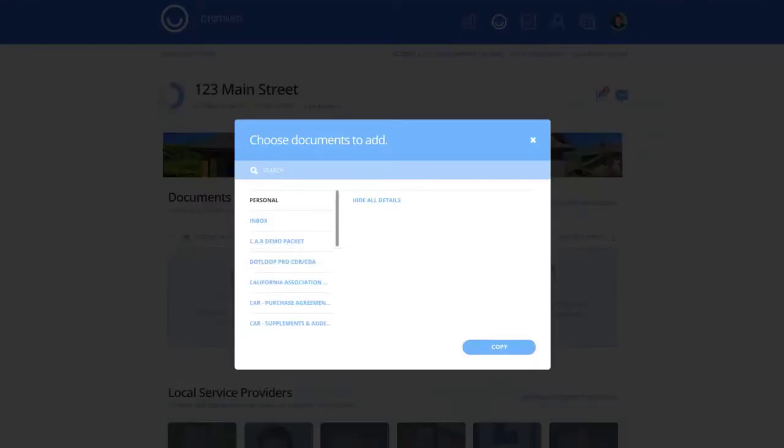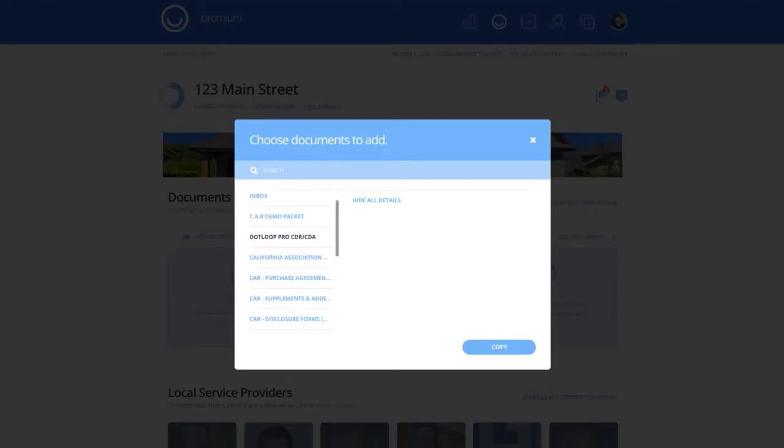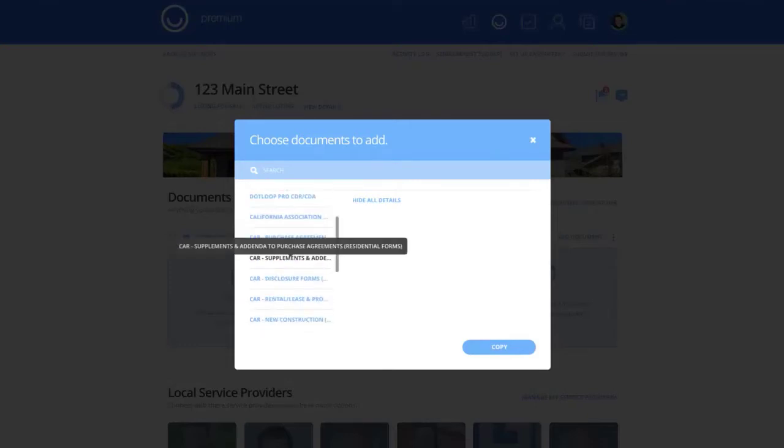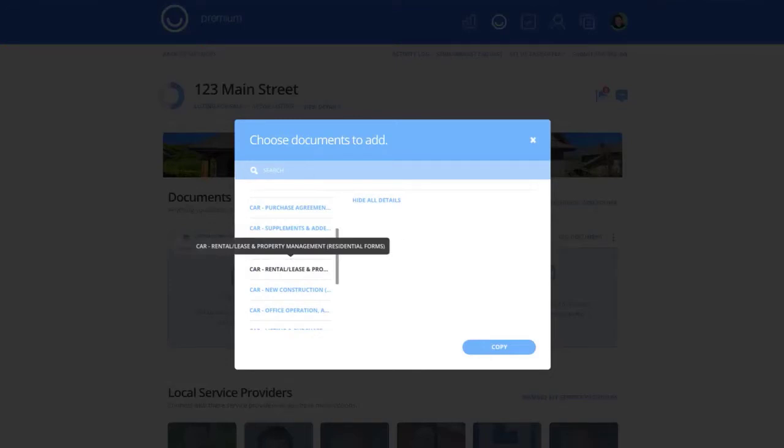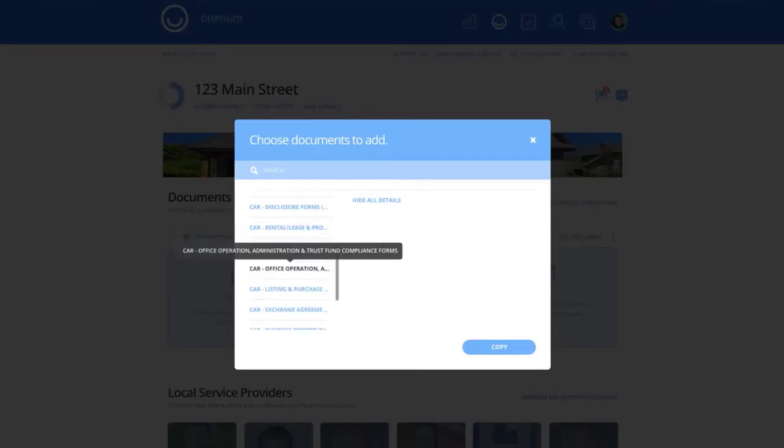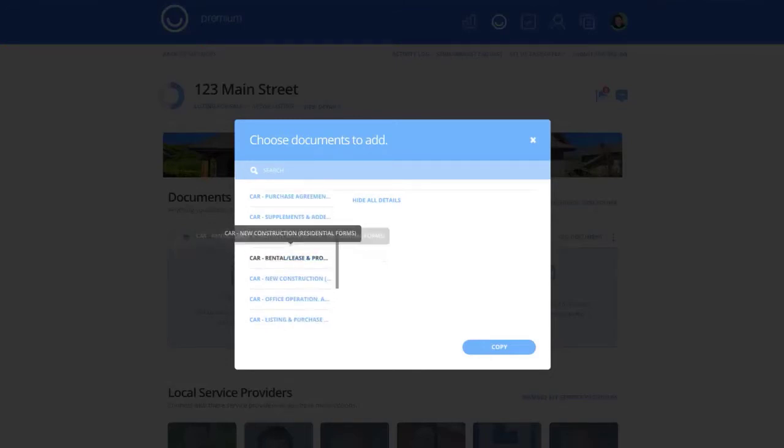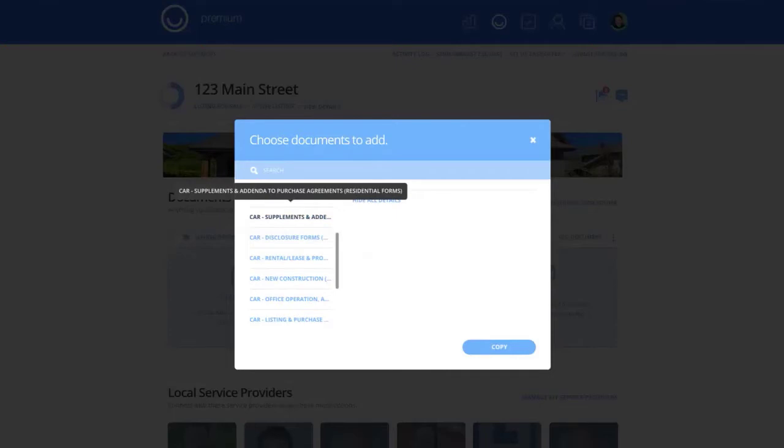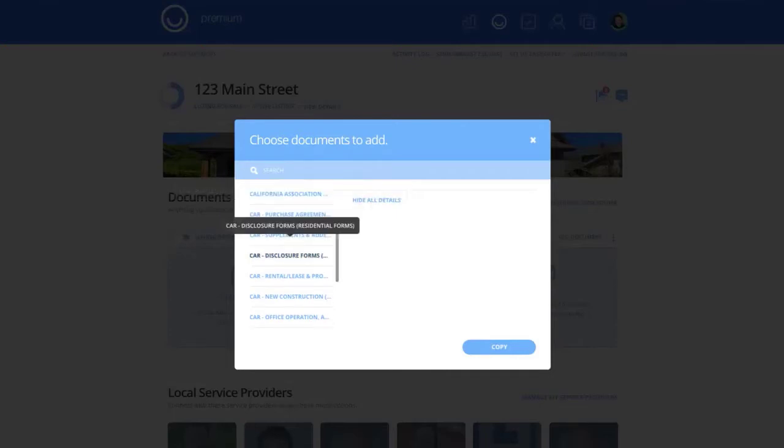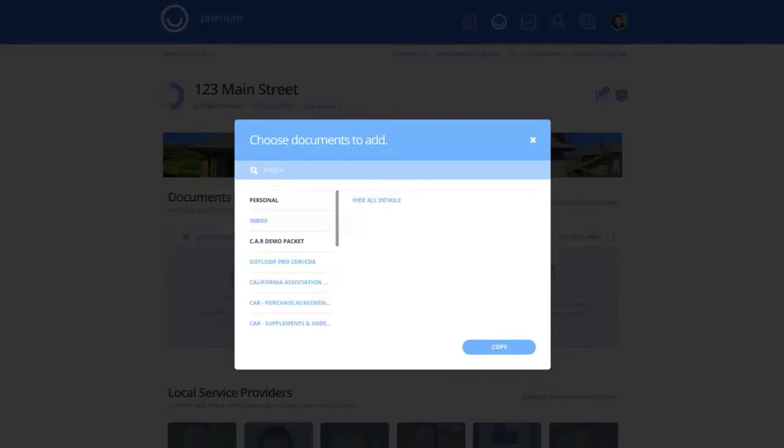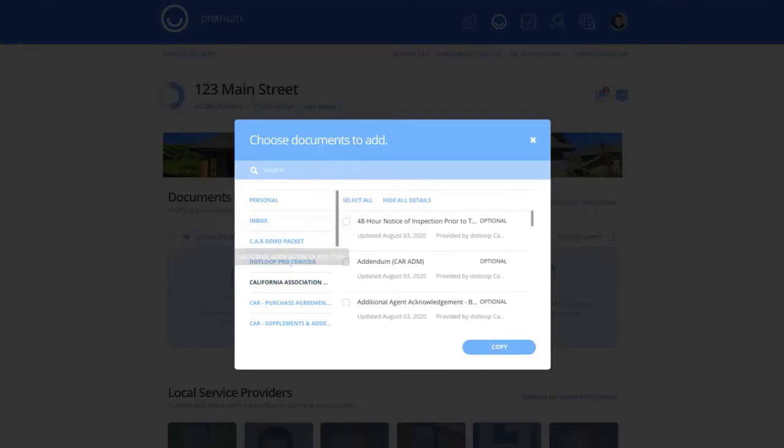When I do that, it asks which forms I want to bring into my loop. On the left-hand side, these are all of the different California Association Realtor packets that have been set up for me. And I have my master list here. If I wanted to search for documents, I could click on the full library and type in.